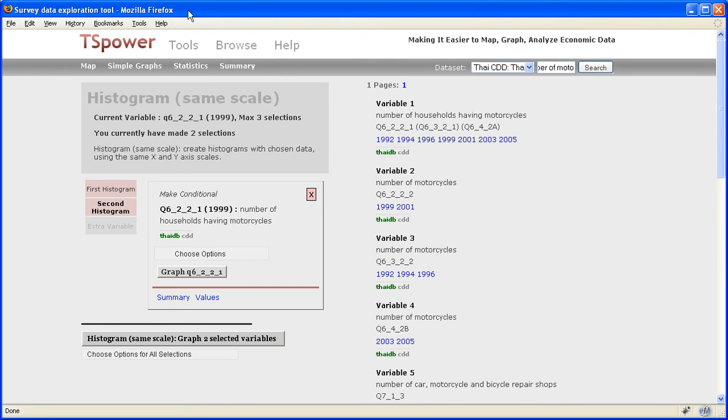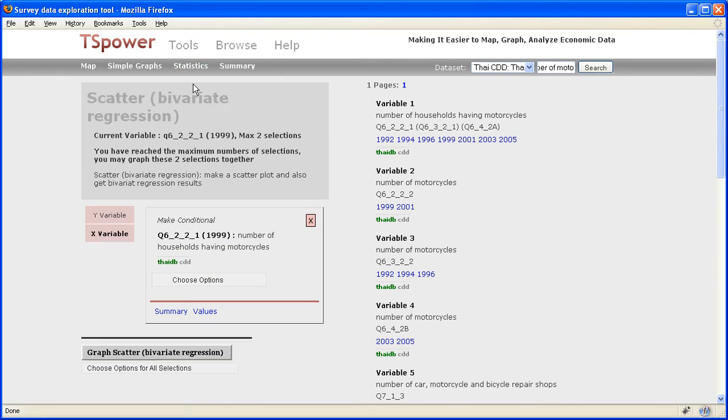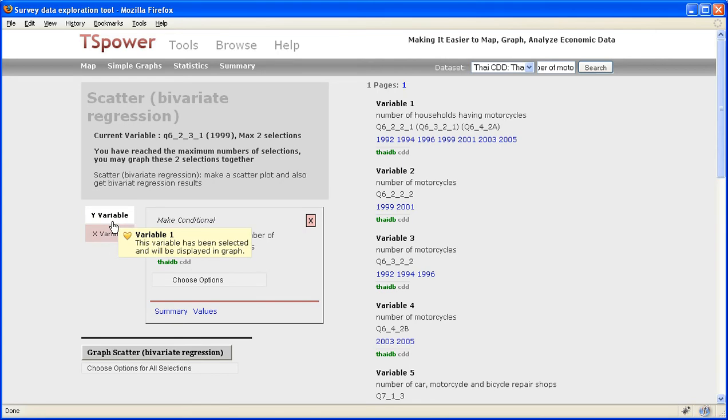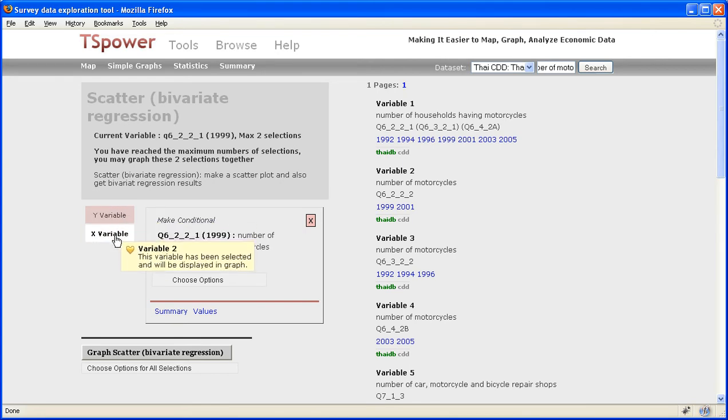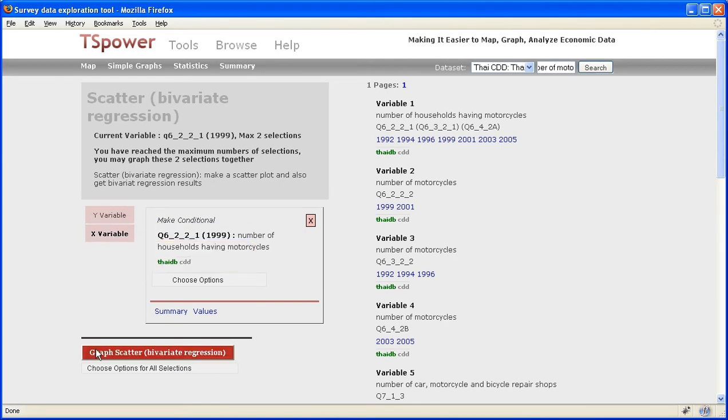Now, since I've selected two variables, I can actually go into statistics and do a regression. So you can see that the first variable automatically becomes the y variable, the second variable is the x variable.